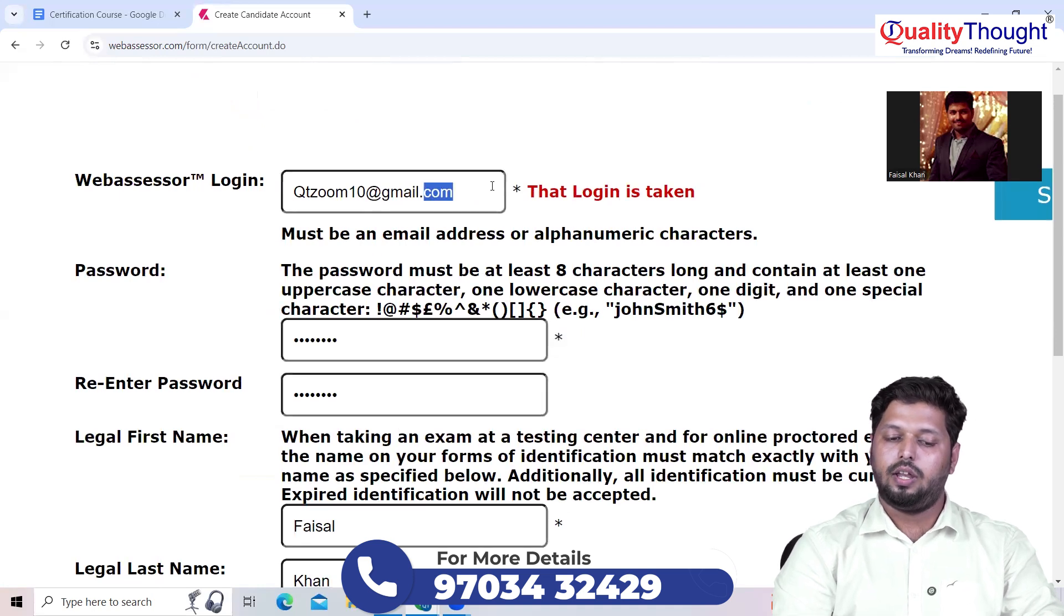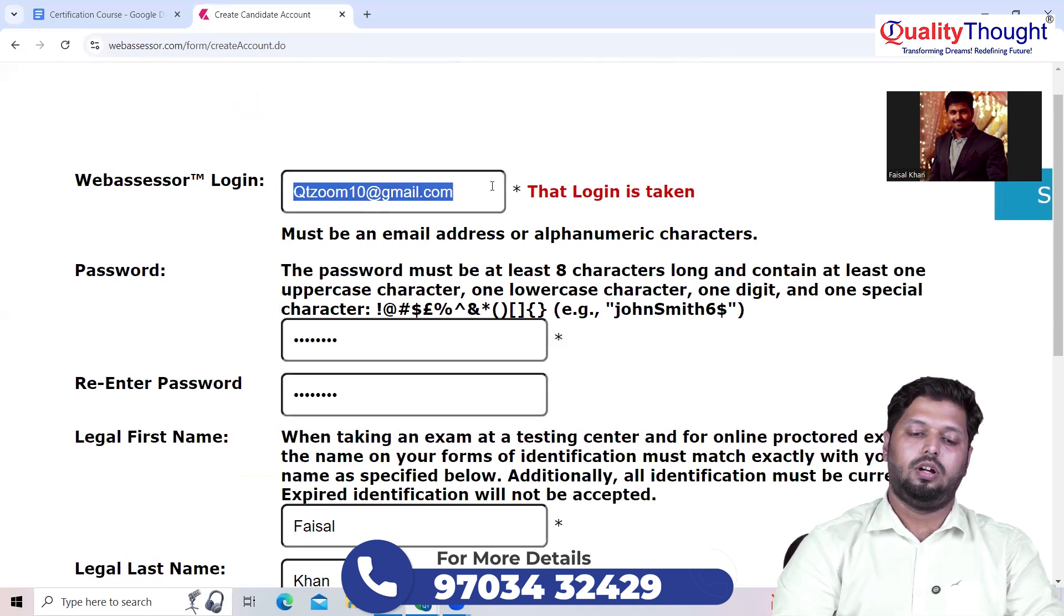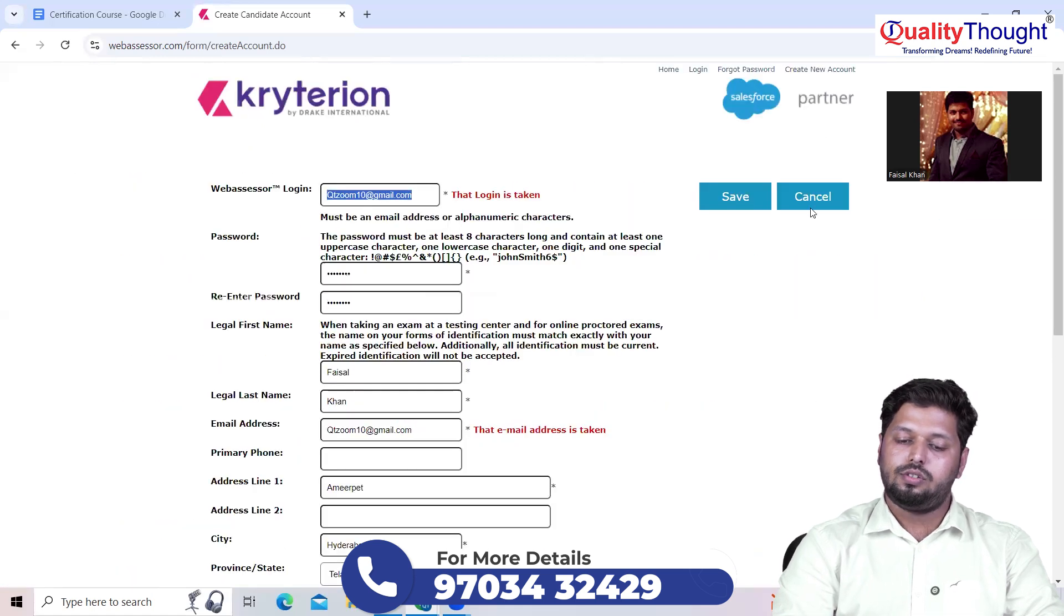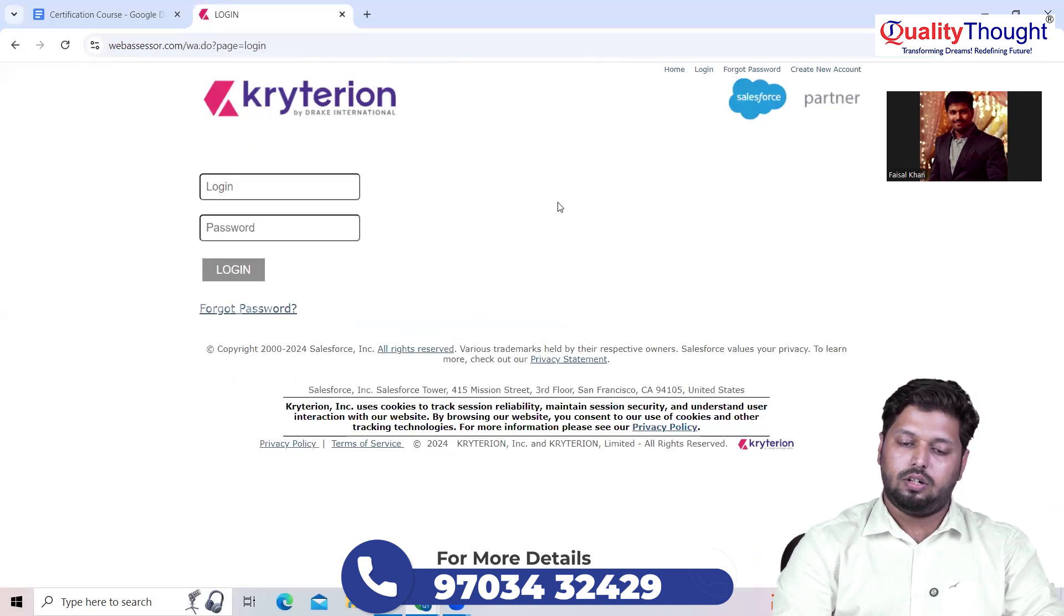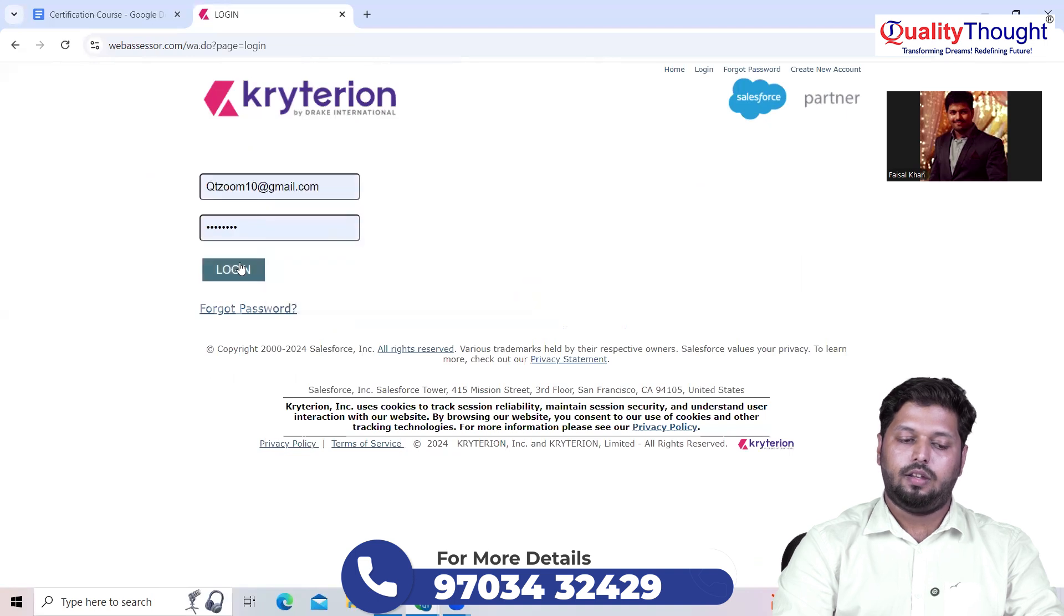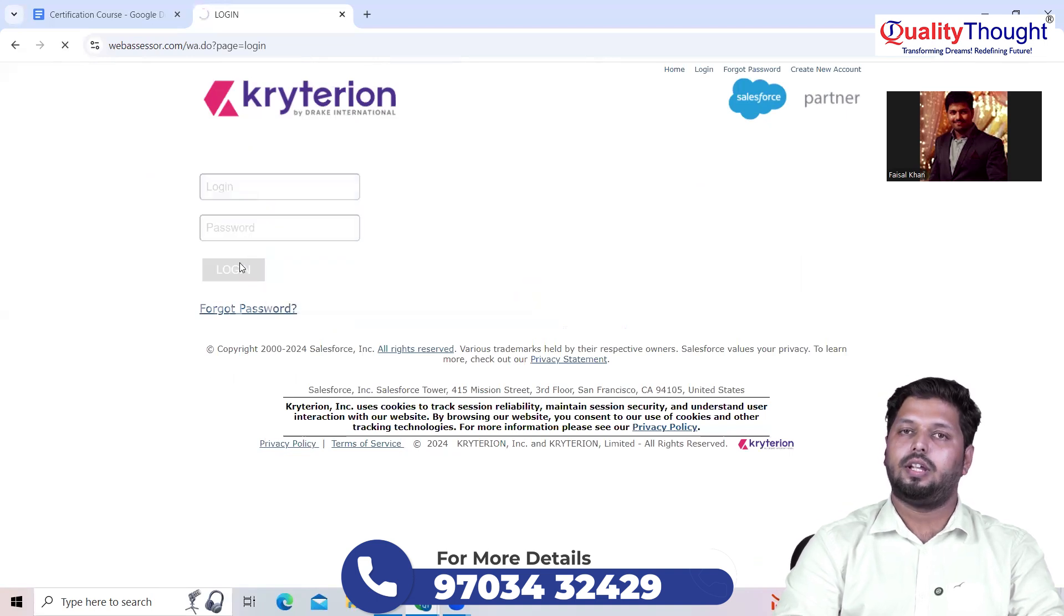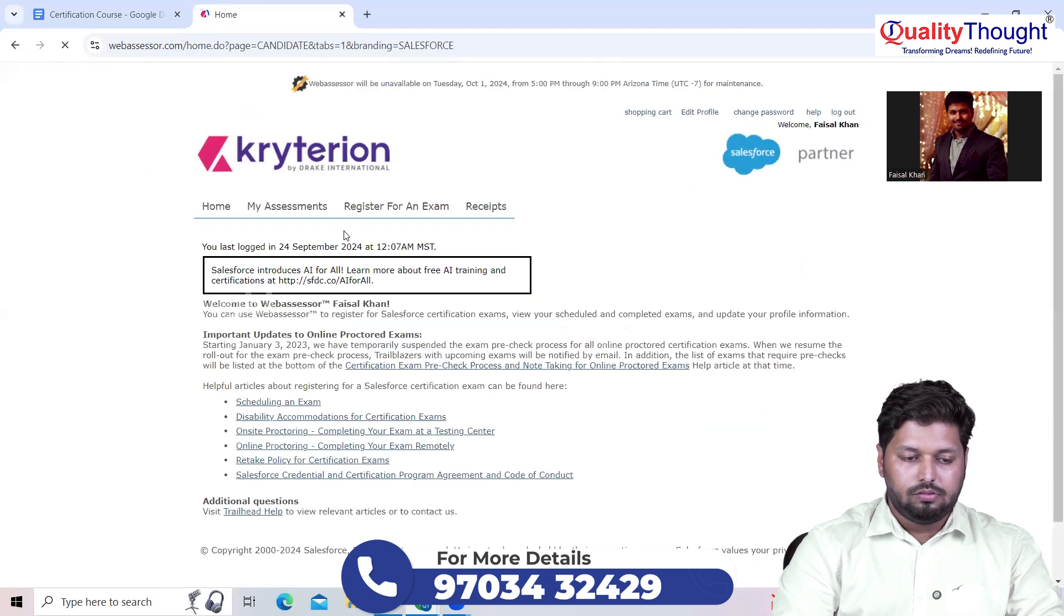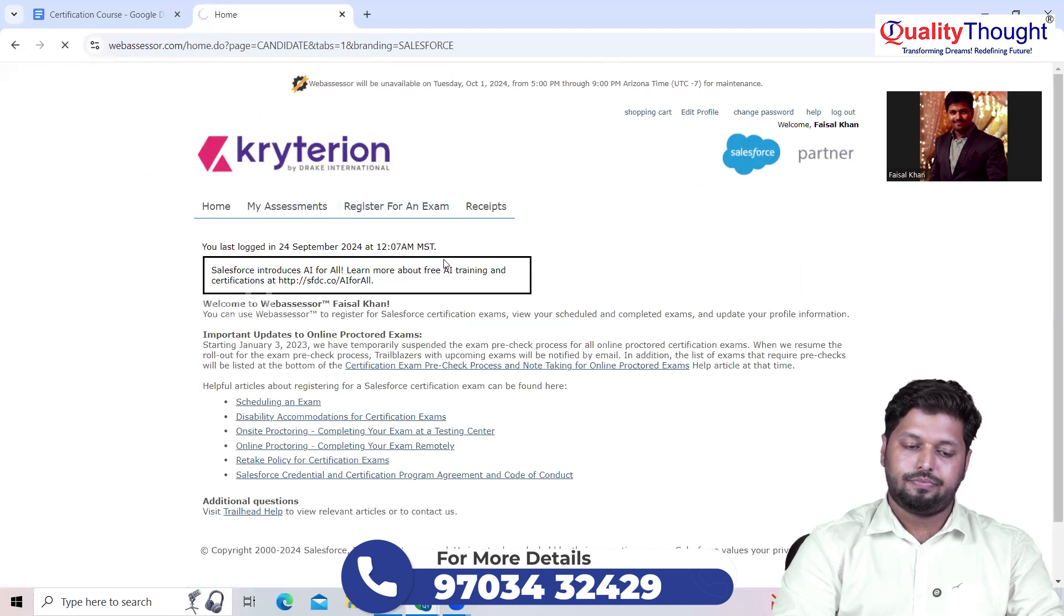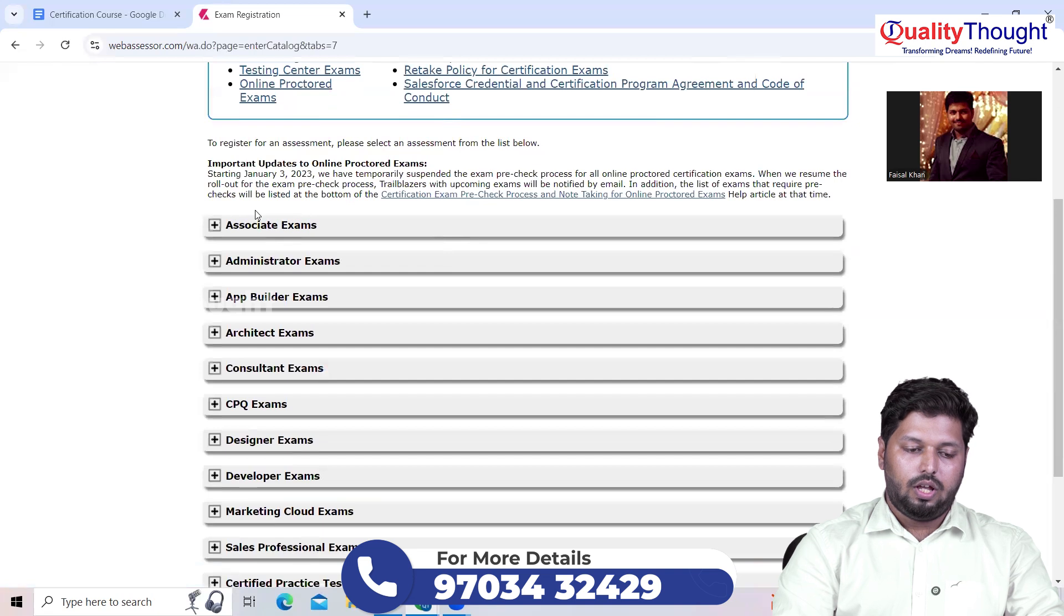Anyways, if you don't have an account, this is the same procedure. If you have an account, you can simply log in by entering your user ID and the password, login, that's it. Right, once you log in, now you just need to click on 'register for an exam.'